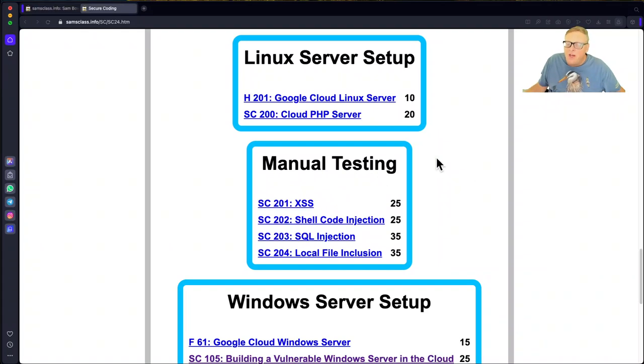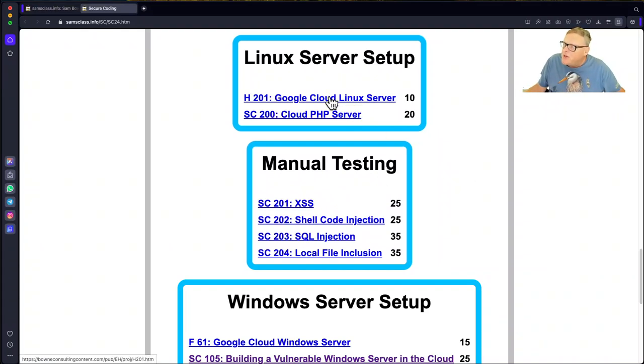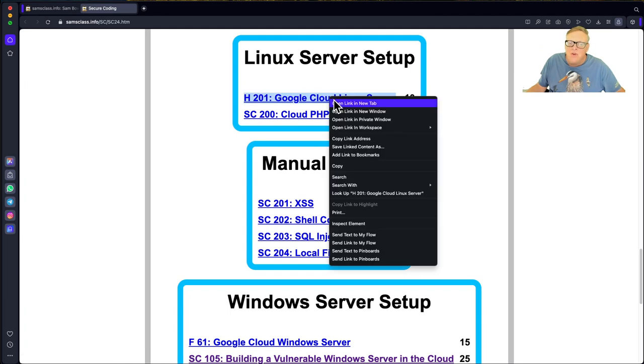All right, so here's the project. You have to get a Google Cloud Linux server. Like I say, you can get a free one. You get $200 of free trial.